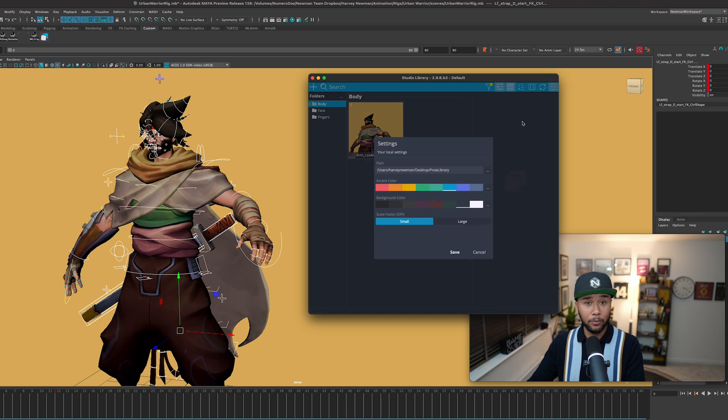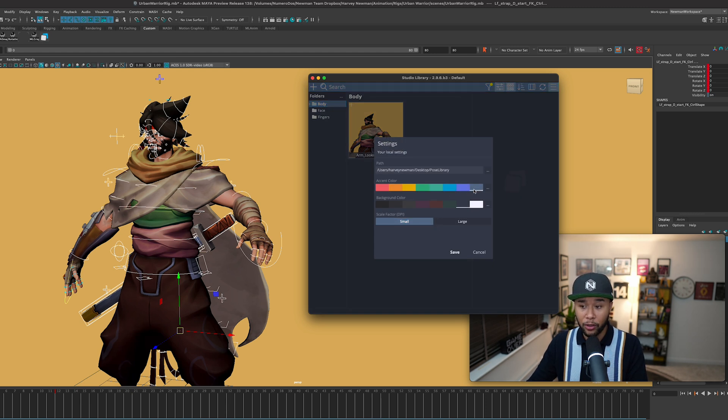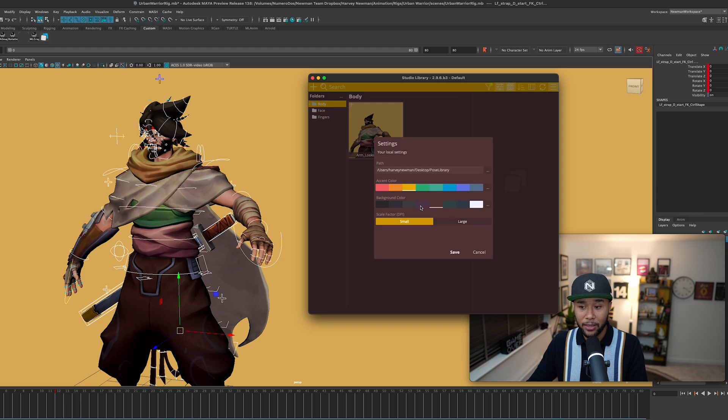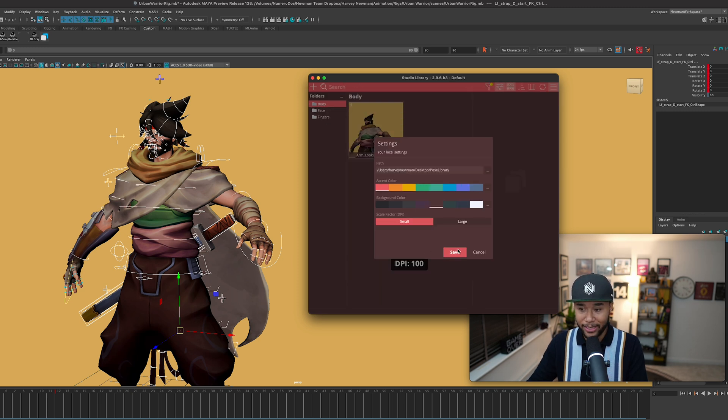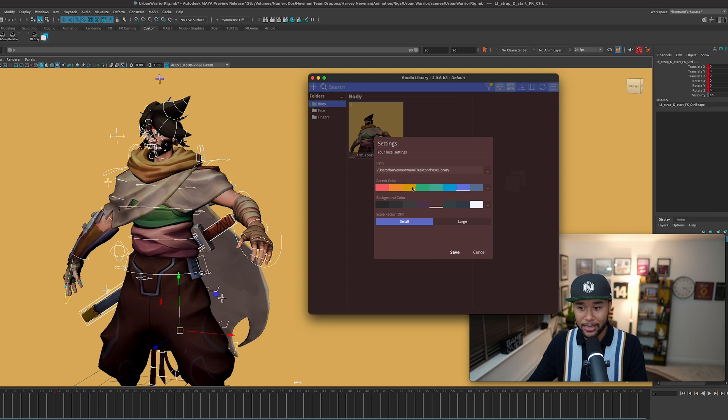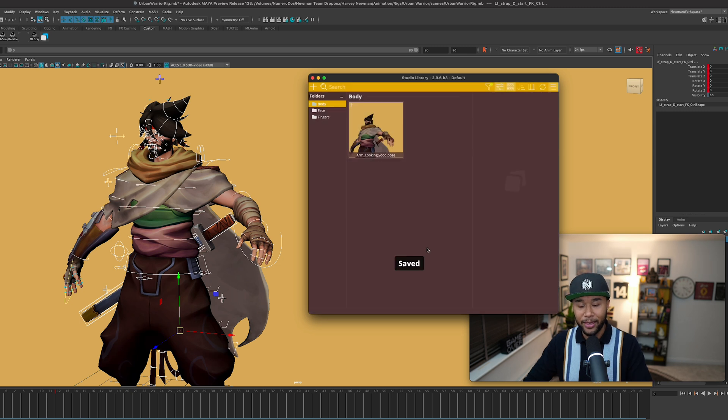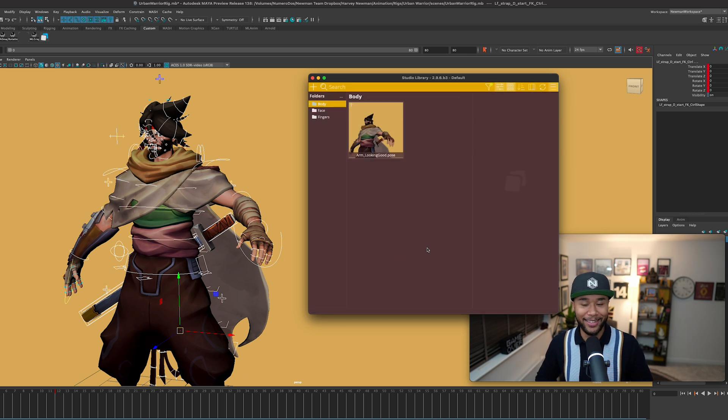As a last thing, because I'm a nerd for those kinds of things, you can actually change the color of your pose library for whatever you need, both the background and the accent color. You can make everything super large if you like, if you're into that, or you can just change it into something that perhaps looks a little bit more snazzy to you that makes more sense to you. Whatever pleases the eye.